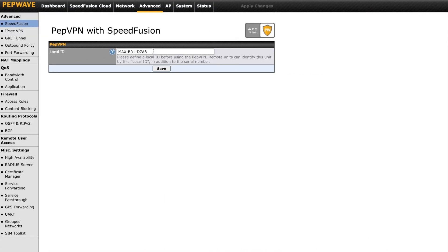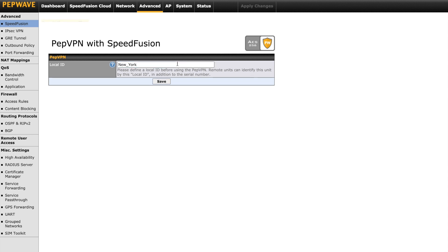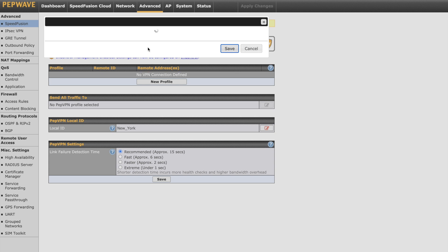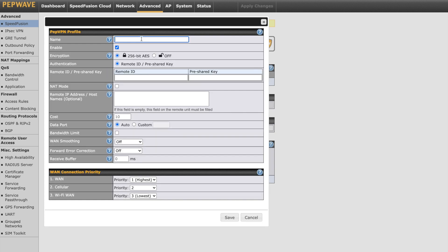The first thing we'll do is configure the MaxBR1. To enable PepVPN, we'll give it a local ID — this is a unique name used to create the VPN tunnel. We'll need to make note of this ID as it will be entered on the Balance 380. Save and apply changes. Once applied, click New Profile. Every profile requires a name; we'll call this London Office since that's the name of the remote network. Enable should be checked. Encryption will default to 256-bit AES or you can turn it off. Remote ID is going to be the local ID of the network you're trying to connect to — in our case this is London.